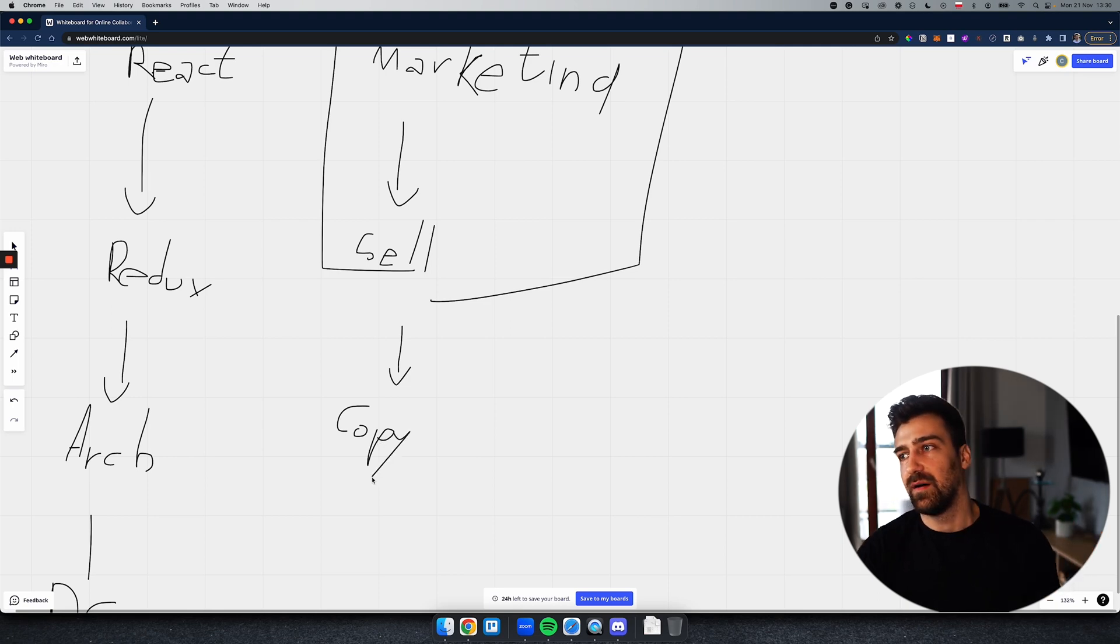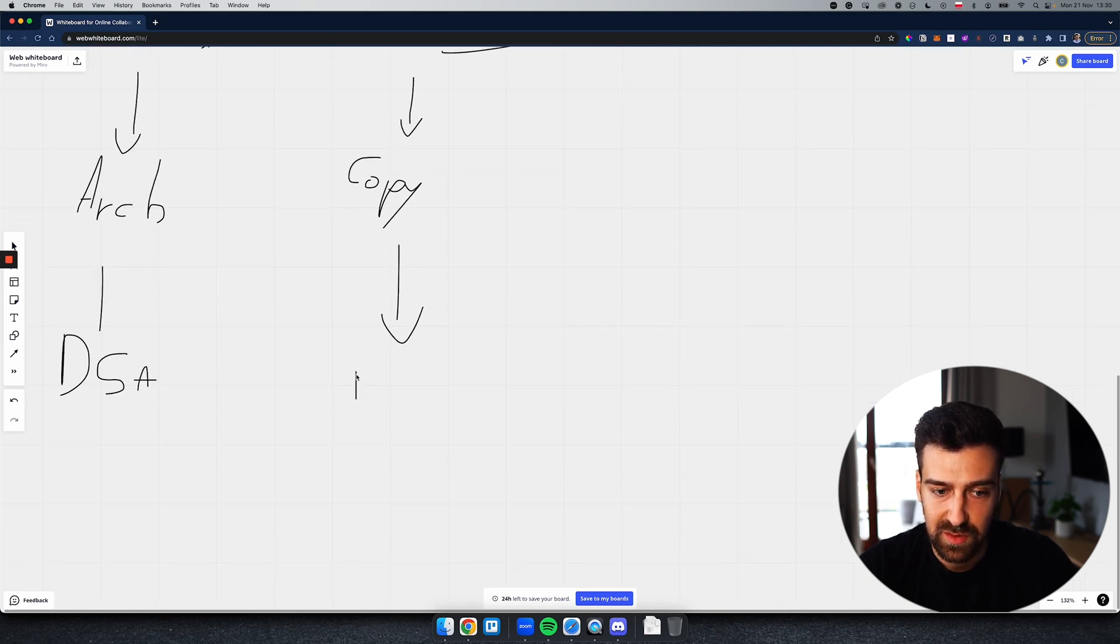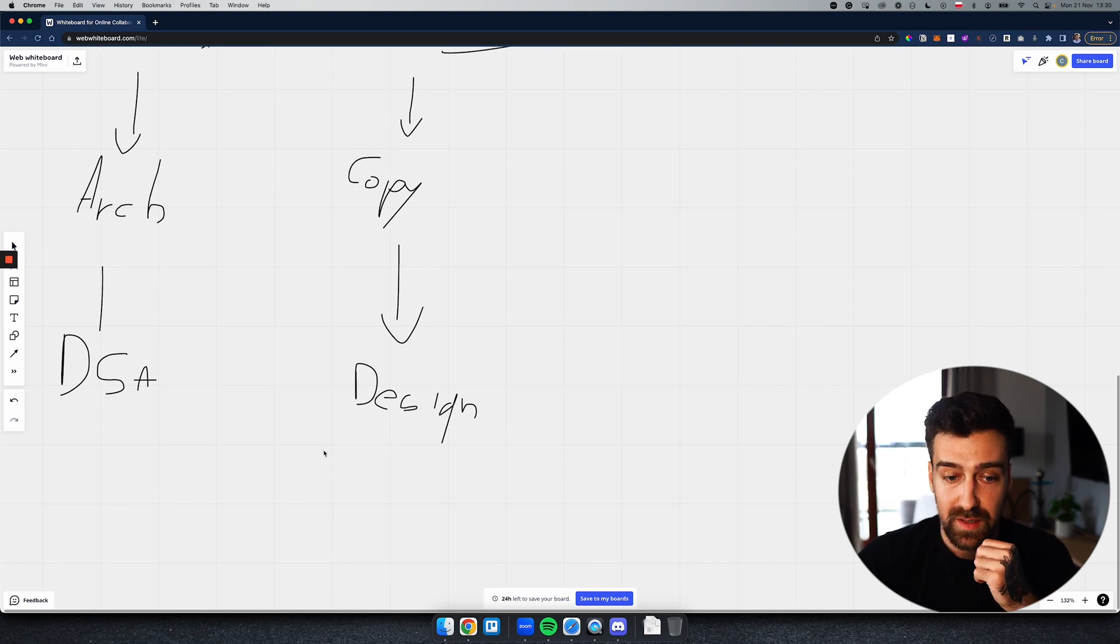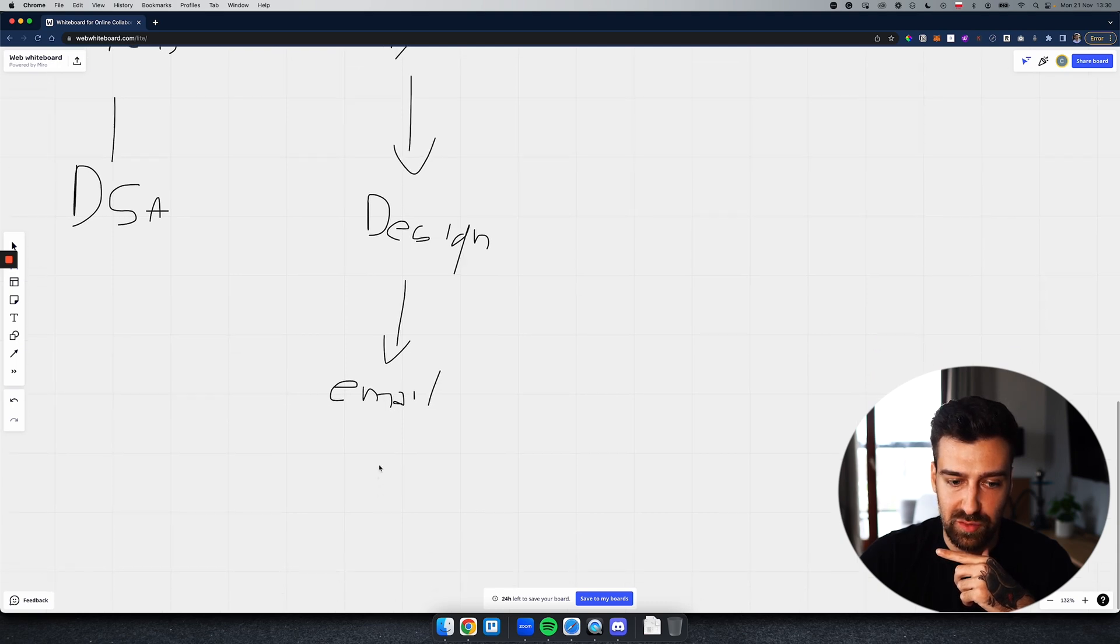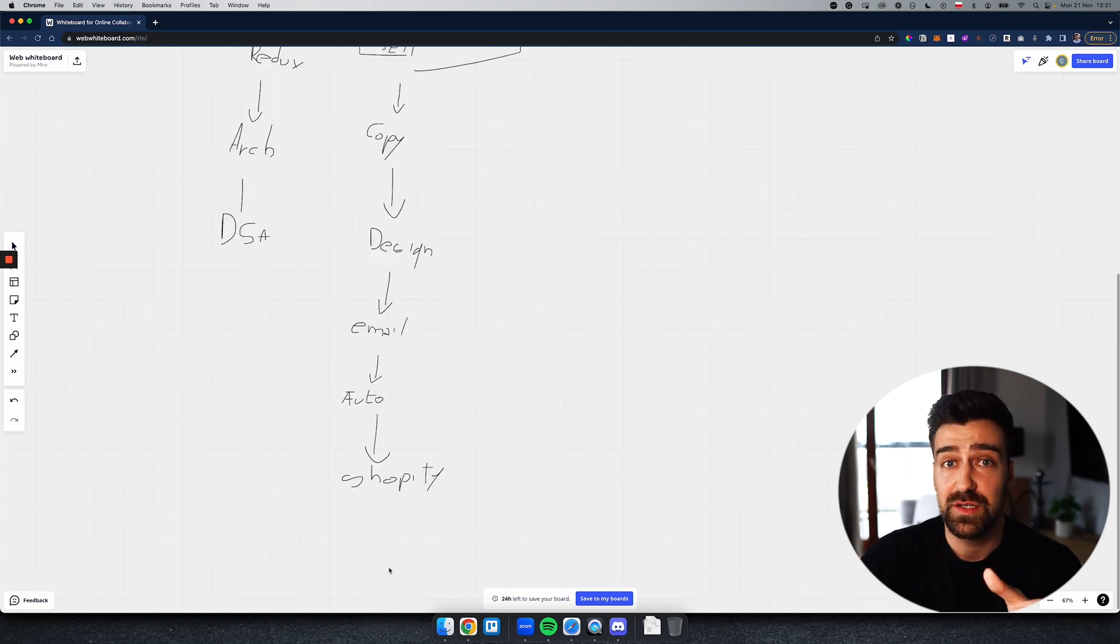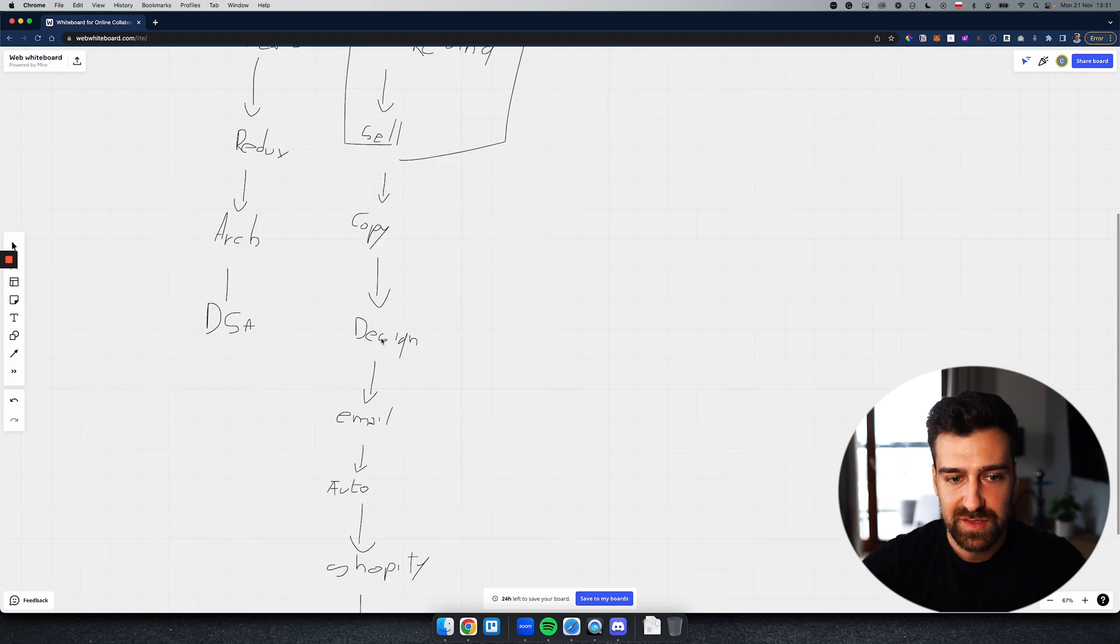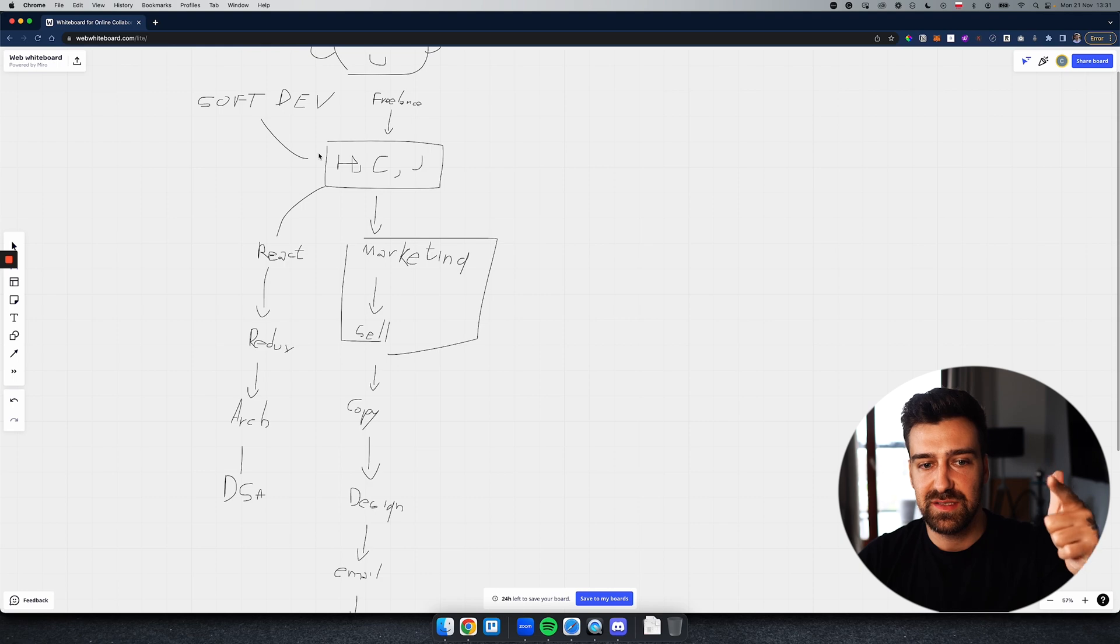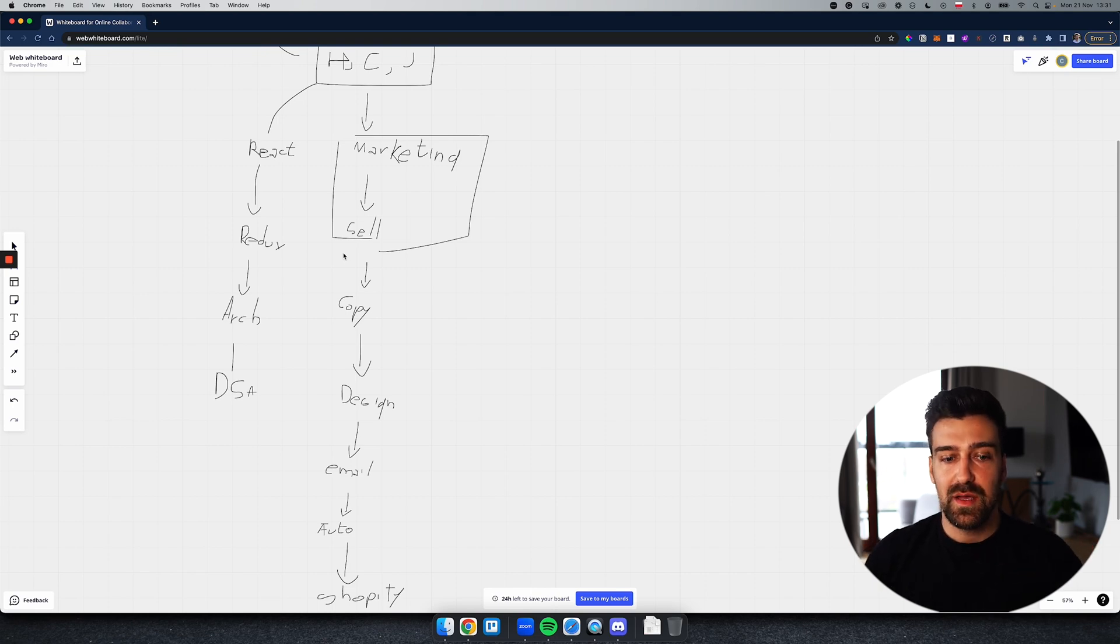So marketing, sales, the other thing that you could learn is copywriting. So what to put on a page to make someone buy someone else's product and stuff like that. You can learn design, that's another good skill to learn. So how to design apps or how to design websites, that could be a good skill to learn. You could learn how to create email campaigns, how to set up automations. Let's put that in automations. You can use software like Zapier, for example. So I'm going to put automations. What else can you learn? You can learn Shopify, you can learn more no-code tools like Elementor, learn WordPress.